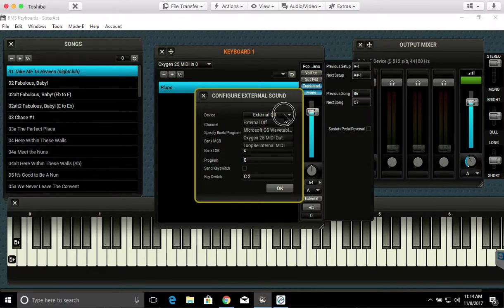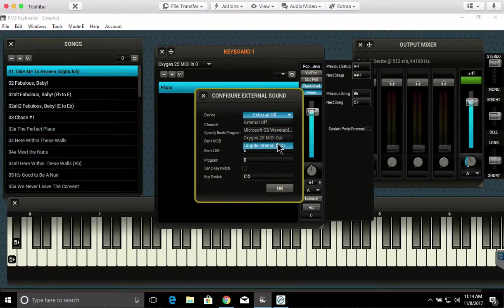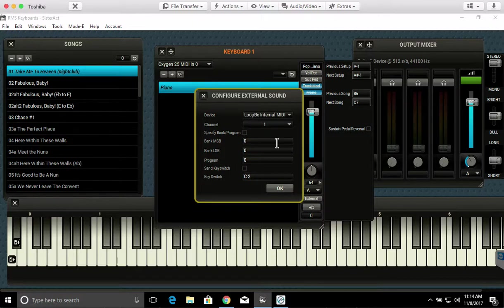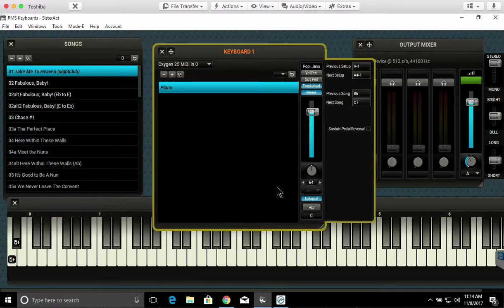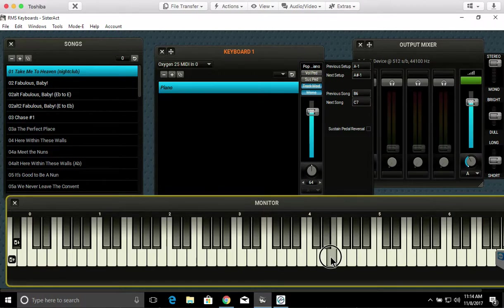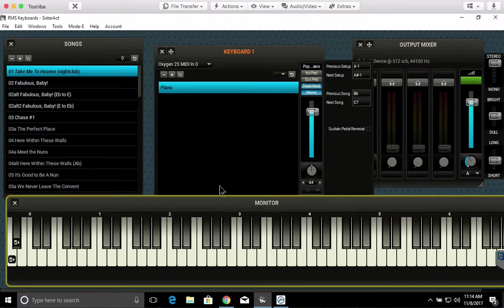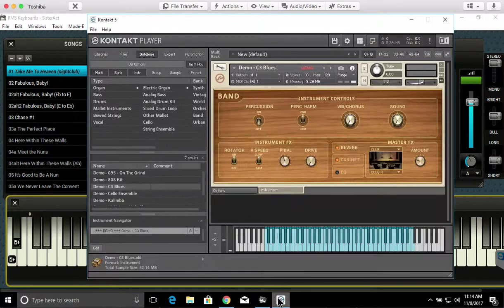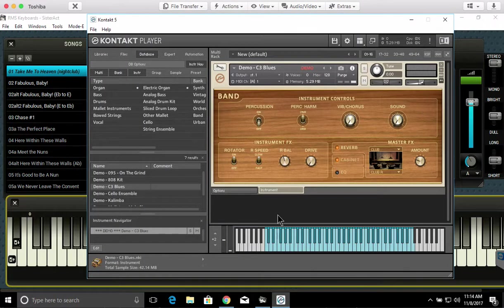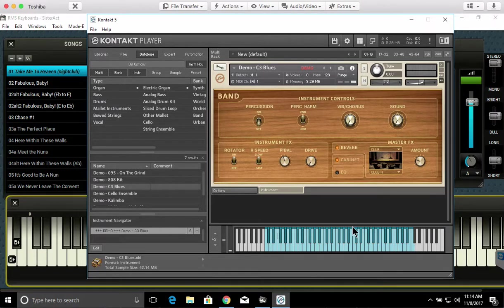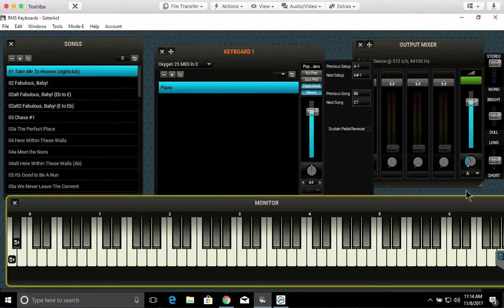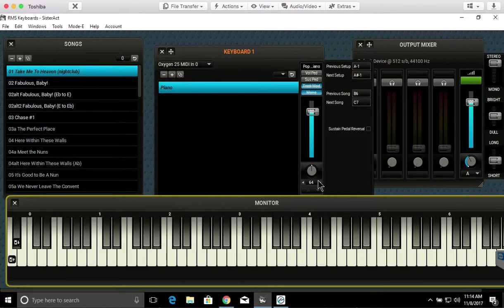For Device, I'm going to set it to Loop B internal MIDI. And click OK. And now when I play, I'm going to be hearing this instrument that I selected in Contact instead of the piano in our sampler.